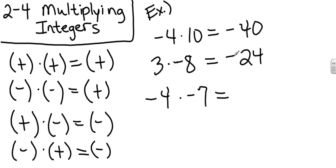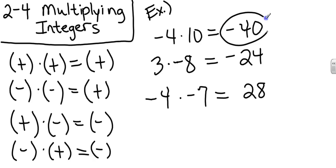Let's look at the last one. 4 times 7 is 28. And a negative times a negative equals a positive.